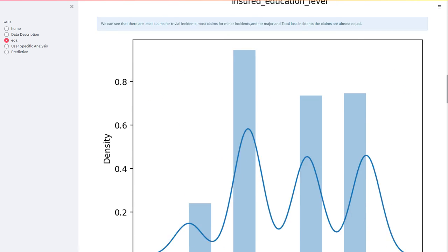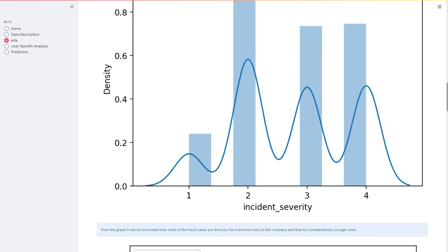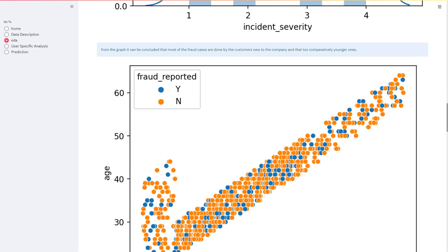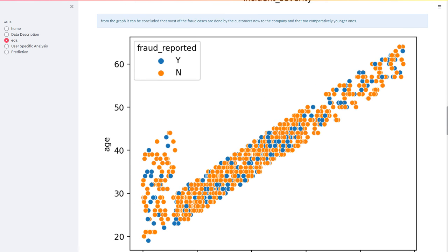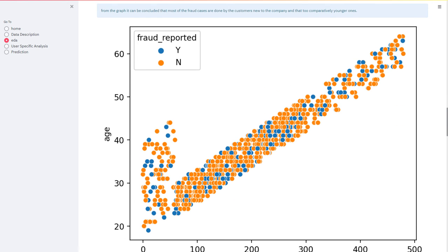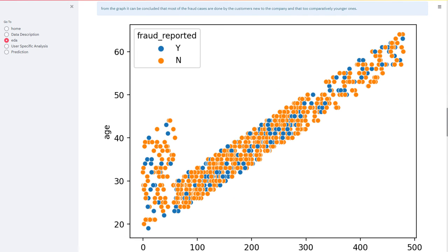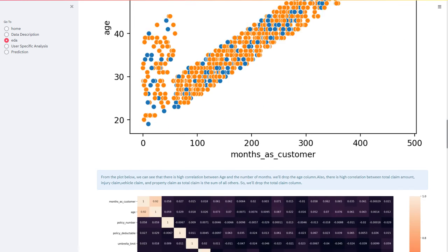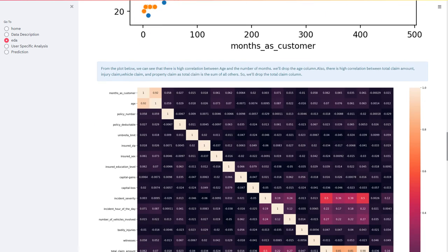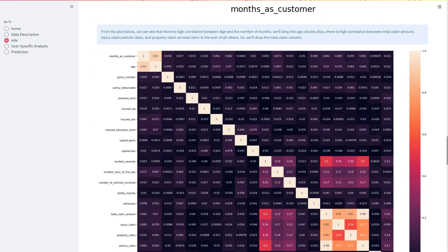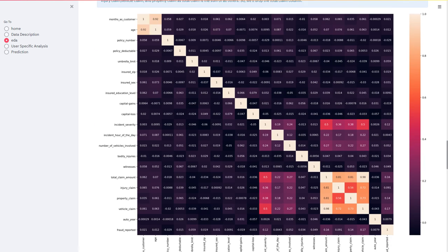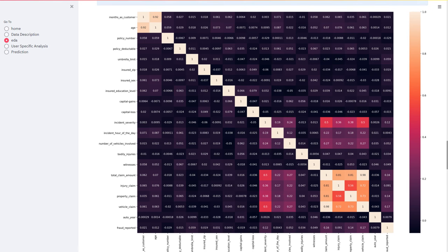Also, the incident severity. From this graph we can analyze that young age people are more associated with the insurance company. From this plot we can see this is a heat map, so it shows the correlation between all the variables.